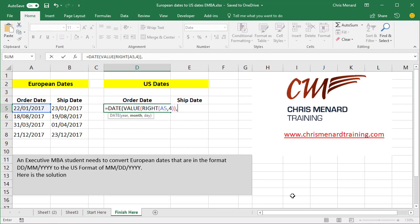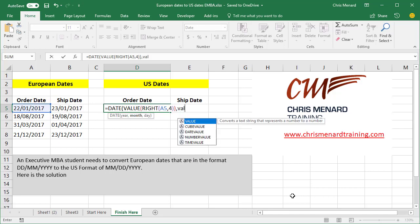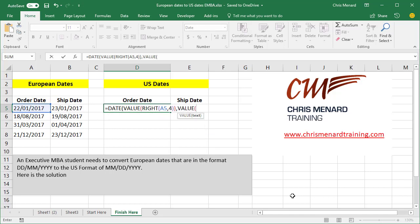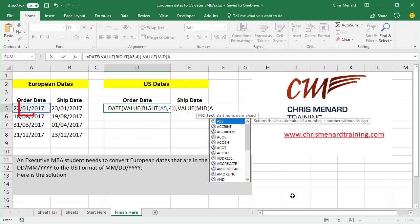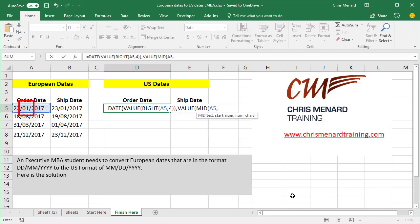I'm going to add to that. Now I'm back on the date part, the date function. Now it wants to know what month. Well, the month is unlike the US where the month is month, date, and year. The month is 01. So I'm going to do, once again, value. I'm going to use the MID function for A5.